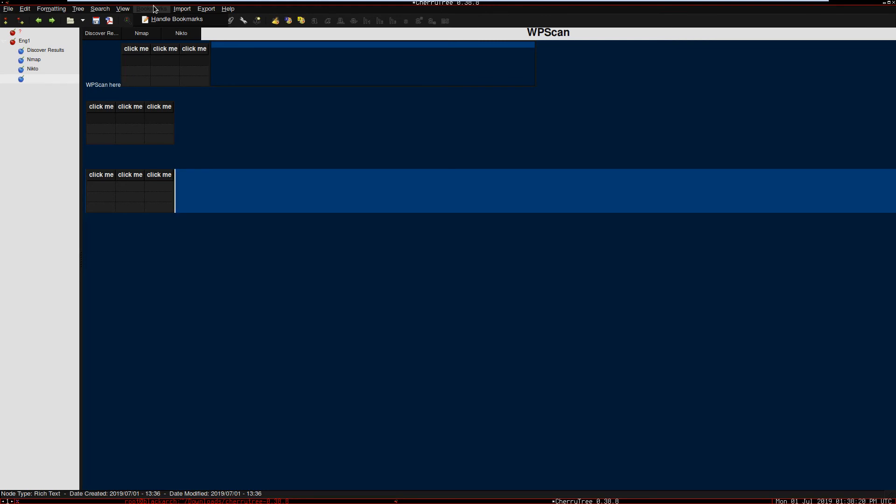You can add tables, attach files, export to PDF, even insert code and execute that code here using different compilers like C, Python, and so on.